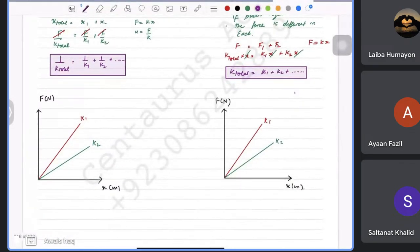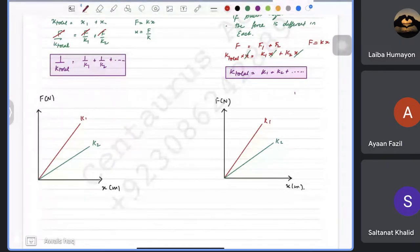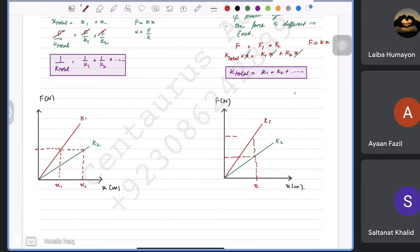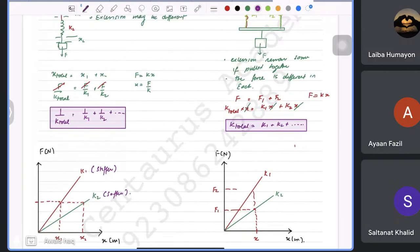Comparing series and parallel systems: in series, for the same force a stiffer spring shows less extension. In parallel, since extension is the same, a stiffer spring takes more force. On a force-extension graph, the steeper gradient corresponds to the stiffer spring. A higher gradient means greater stiffness.